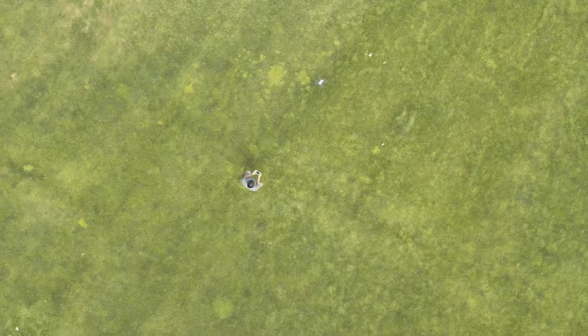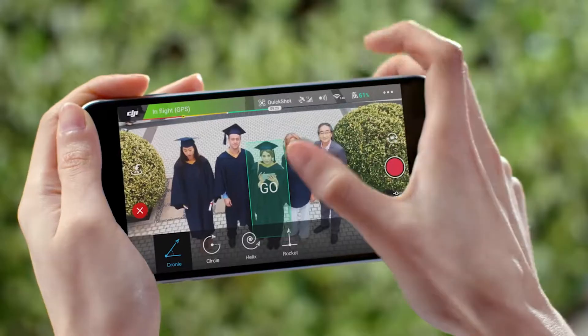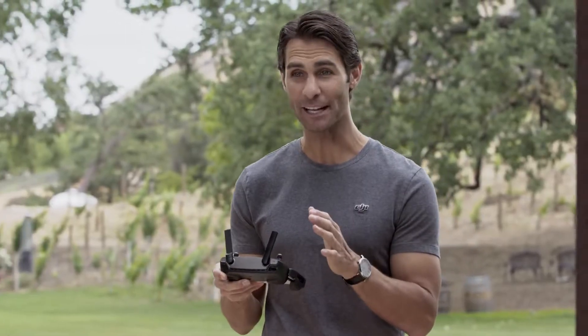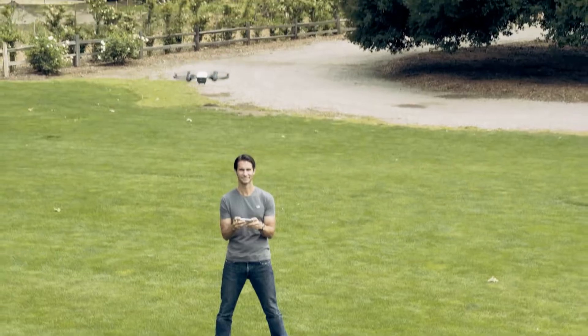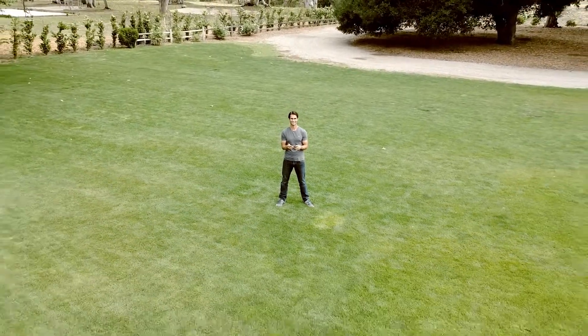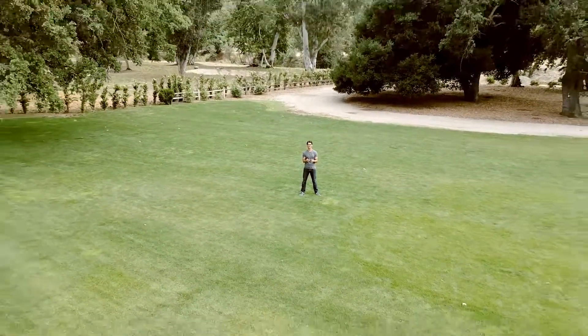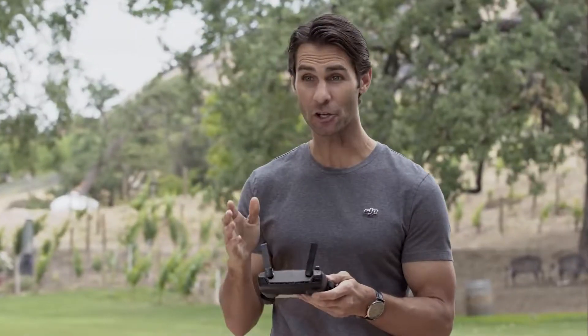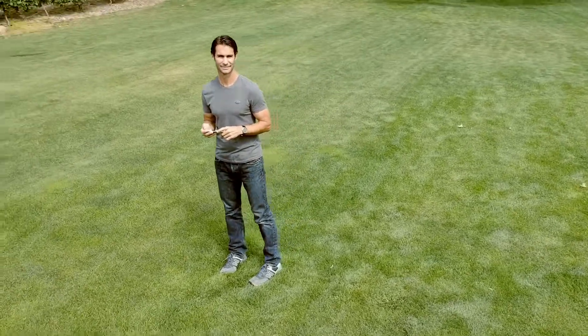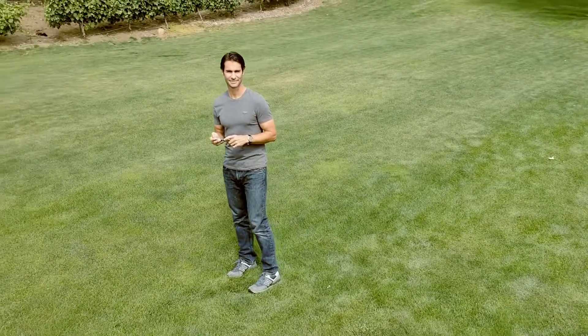With each Quickshot, just tap Go on screen and Spark will start flying and recording a video. With Drony, Spark flies 60 meters up and away from the target, revealing the surroundings. Select Circle and Spark will orbit once around its target.